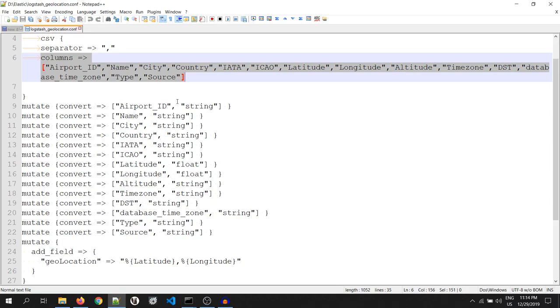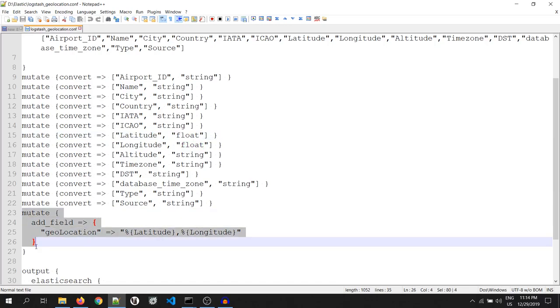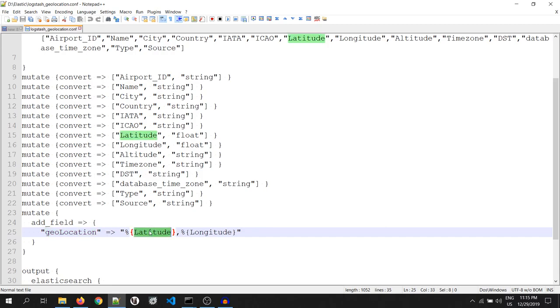I have shown how we can convert a field to some other type. For example, latitude, I have converted it to float type. But the point to note here is the last field, which is addField and the name of the field is geolocation and its value is latitude comma longitude.